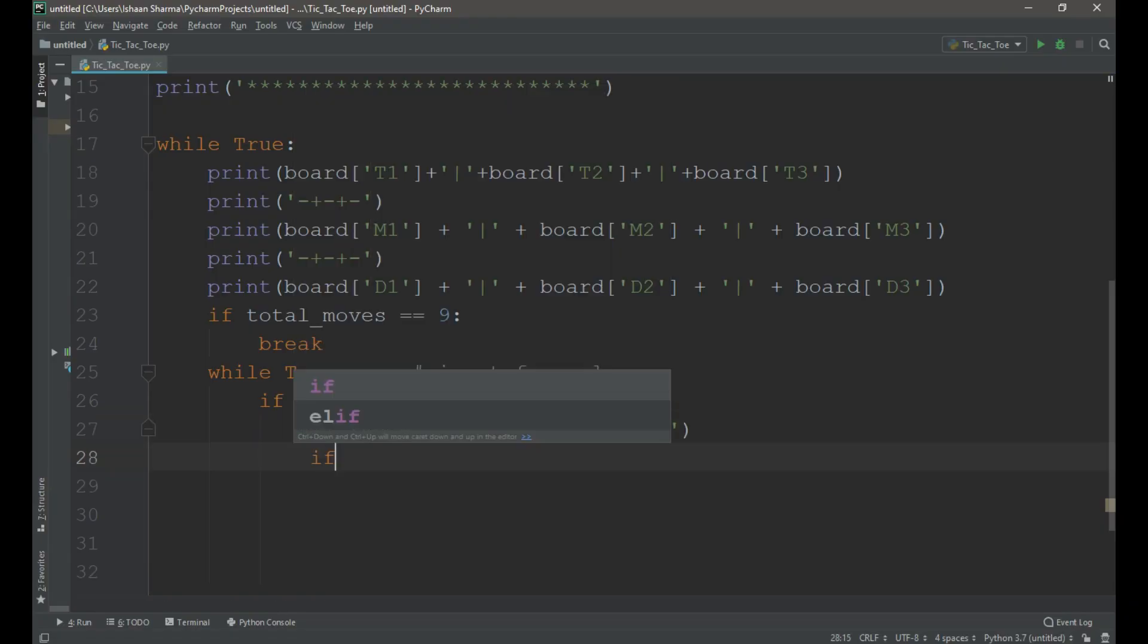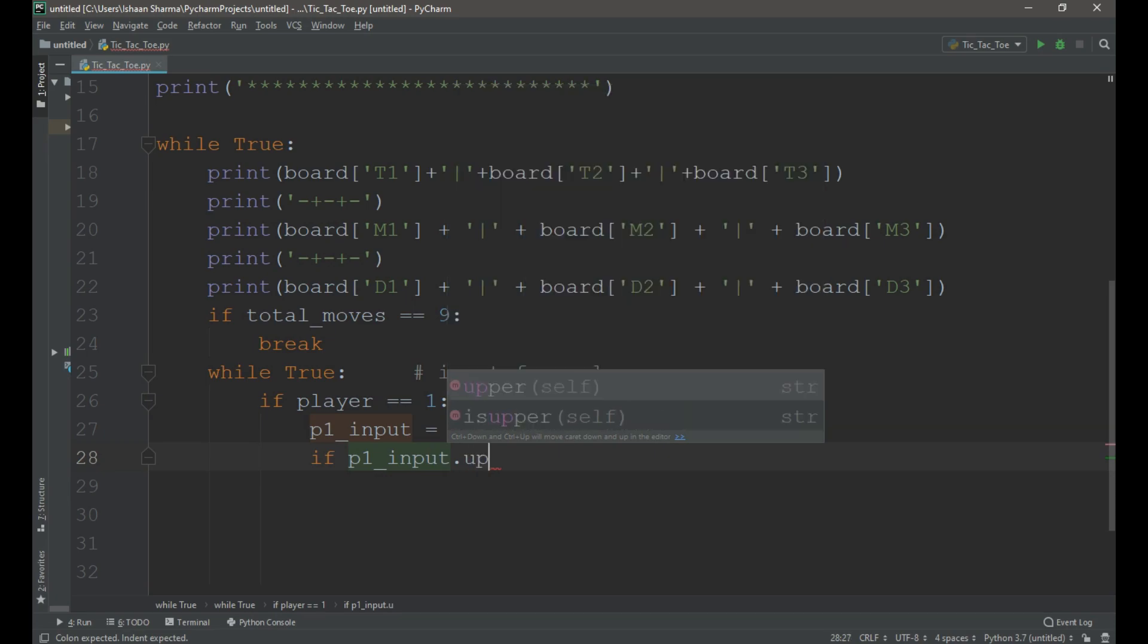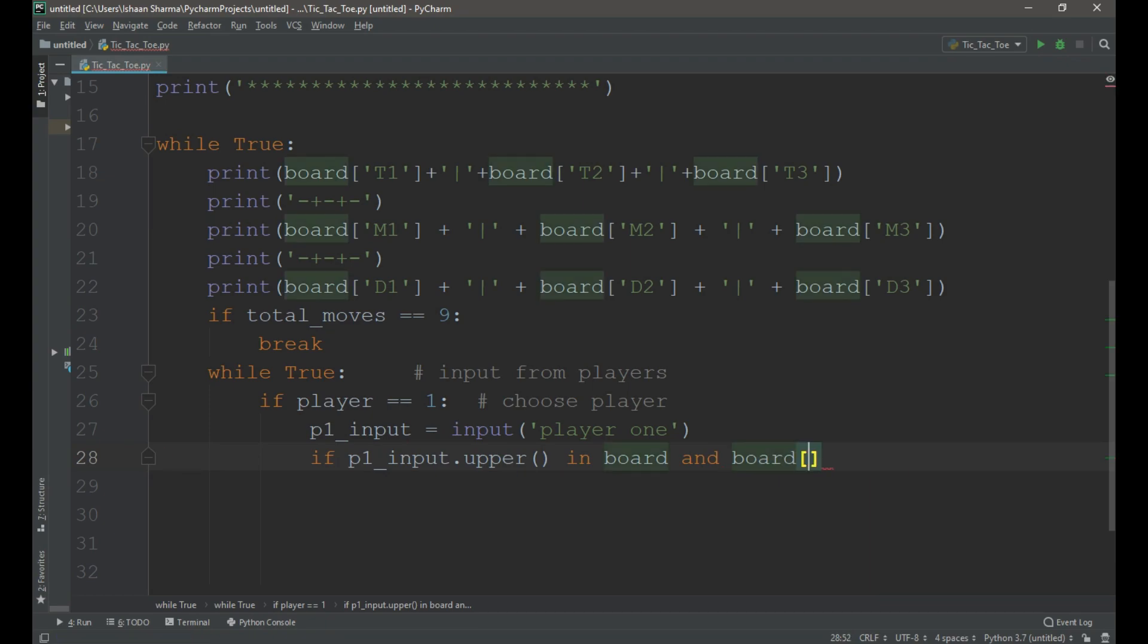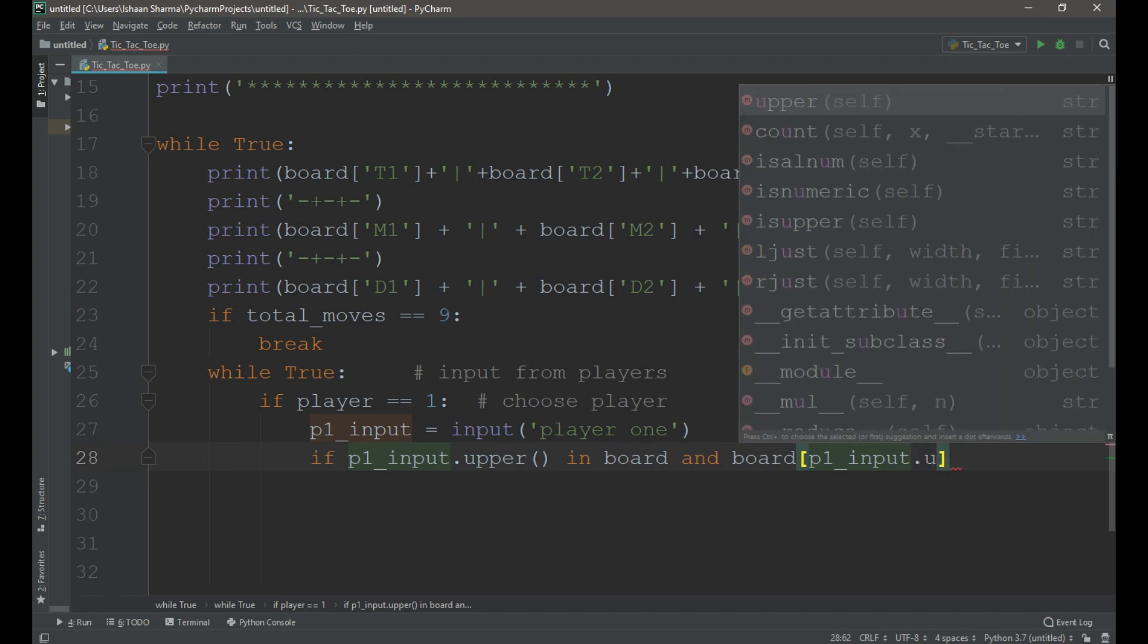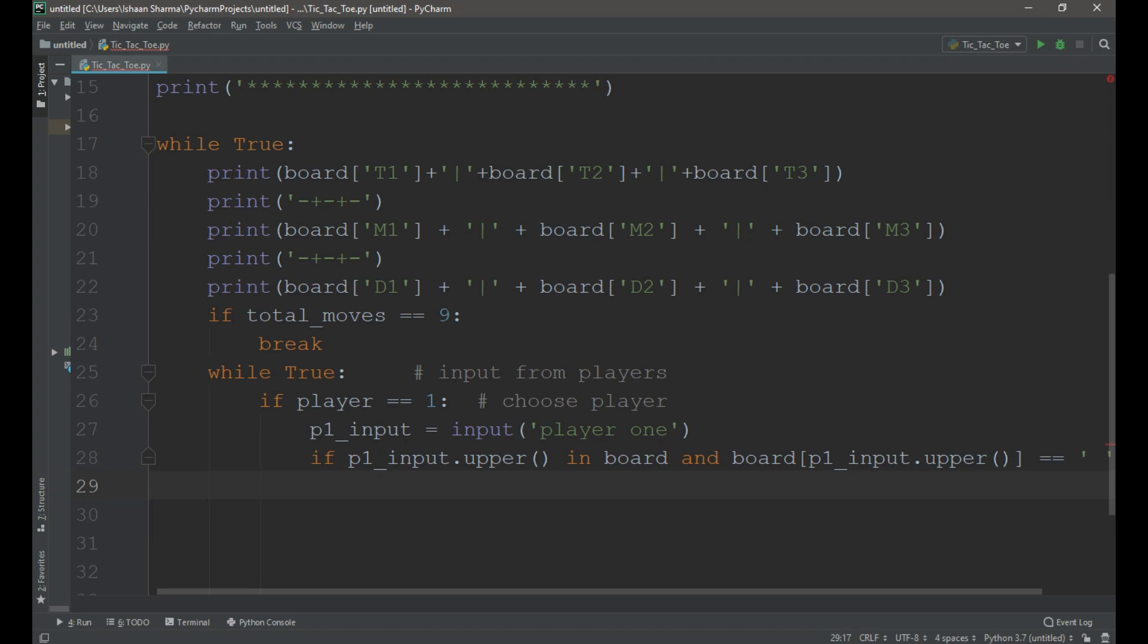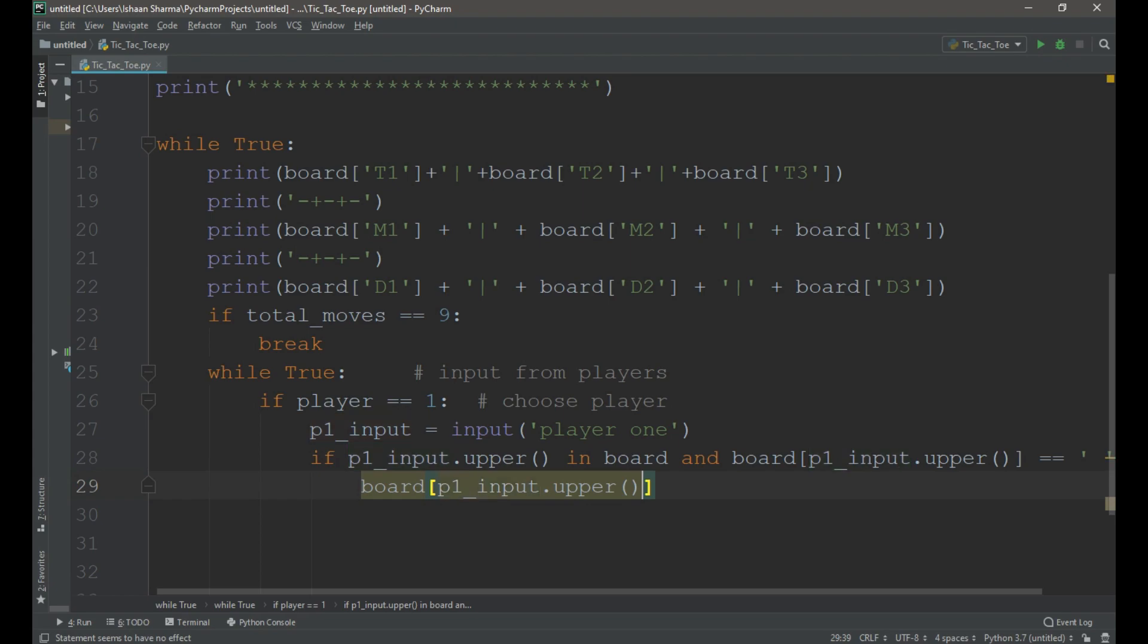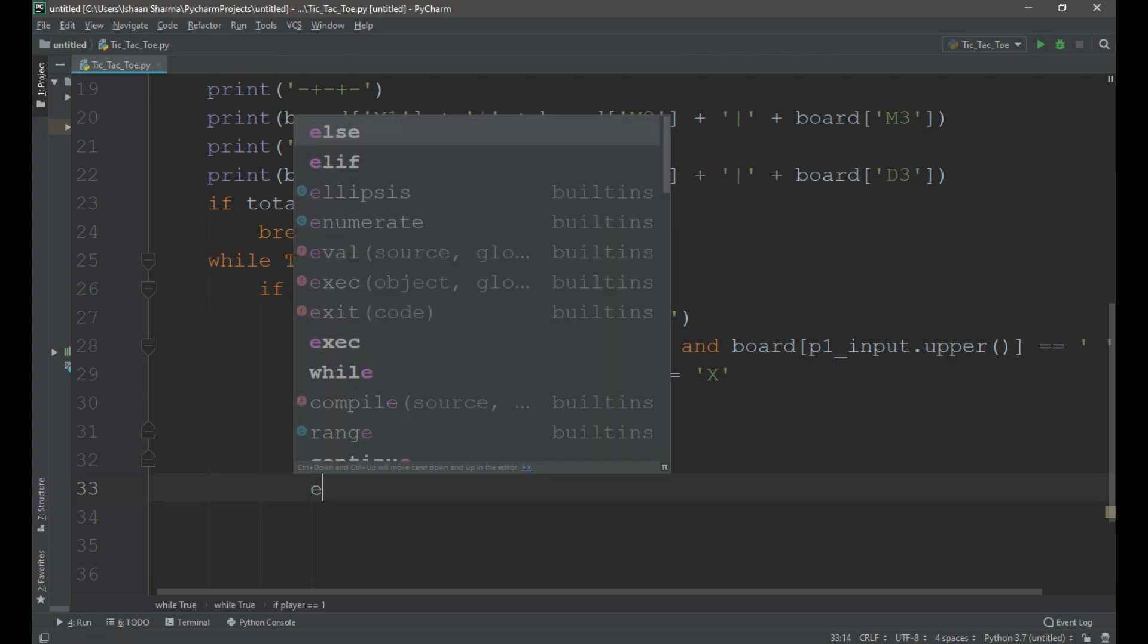And in that we will create another variable p1_input equals to input player1. Now I will create another if condition to check that the input given by the player is a valid space and nothing else. If p1_input.upper in board and board p1_input.upper equals to a white space, then board p1_input.upper equals to capital X, player equals to 2 and then break. Now if the if conditions fail when the user gave a wrong input we need to prompt a message, please try again.